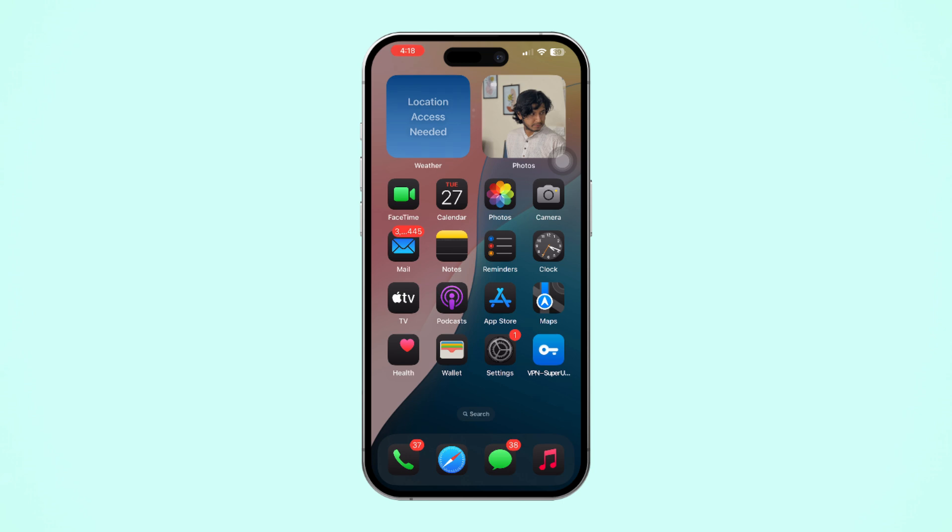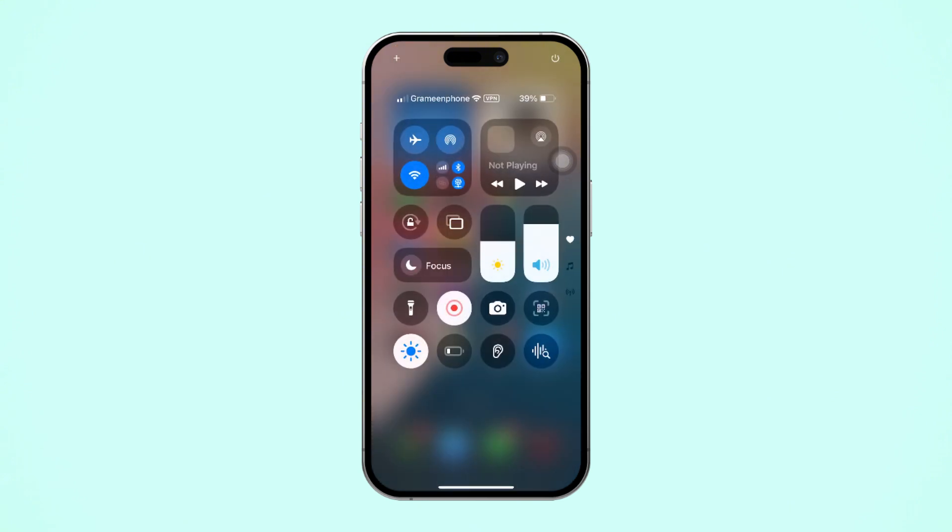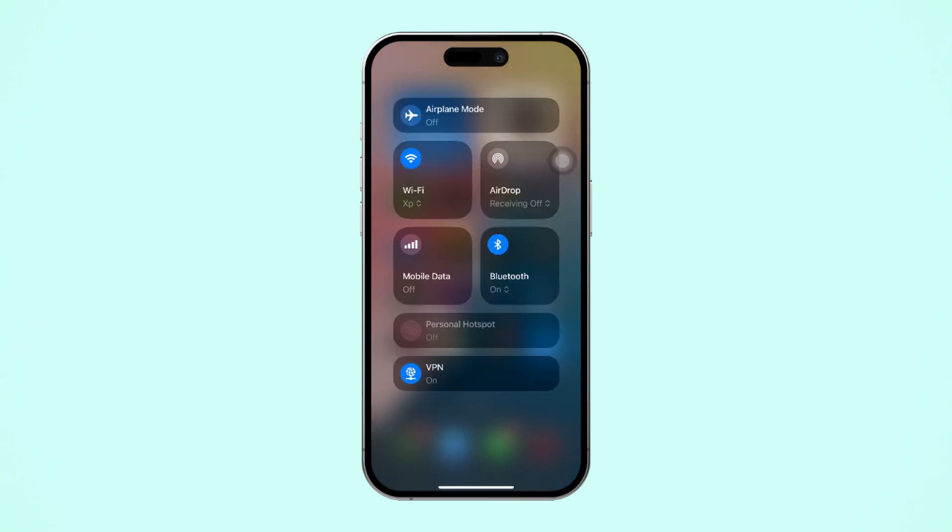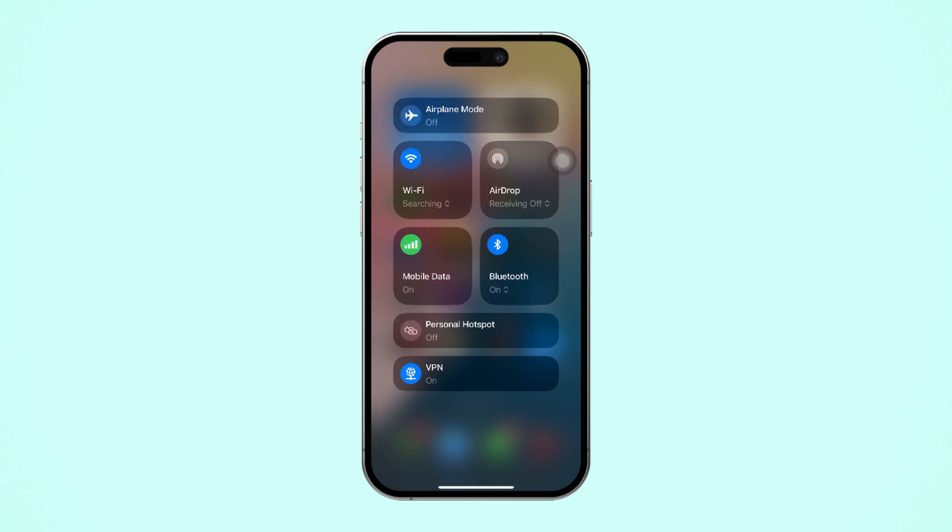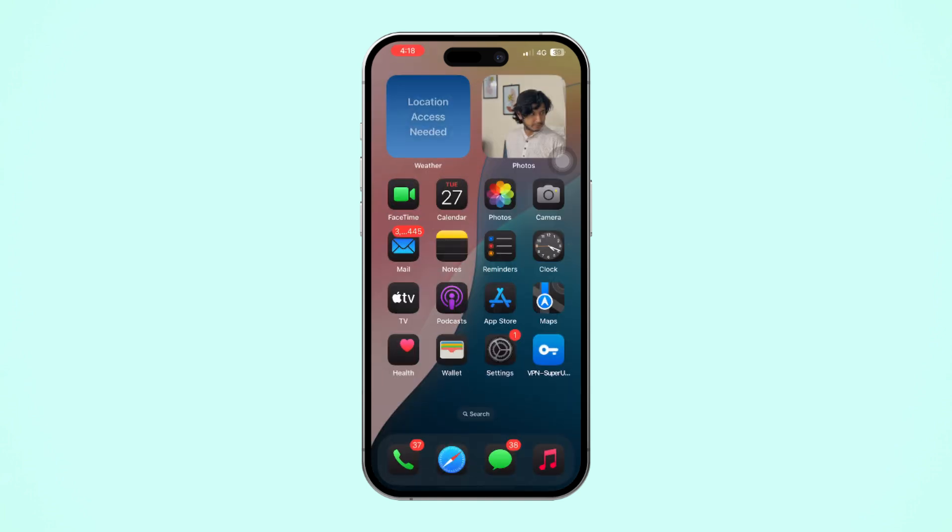Before doing anything, make sure you have a stable internet connection. Try switching between Wi-Fi and mobile data. Now try airplane mode on and off. After that, try these advanced solutions.